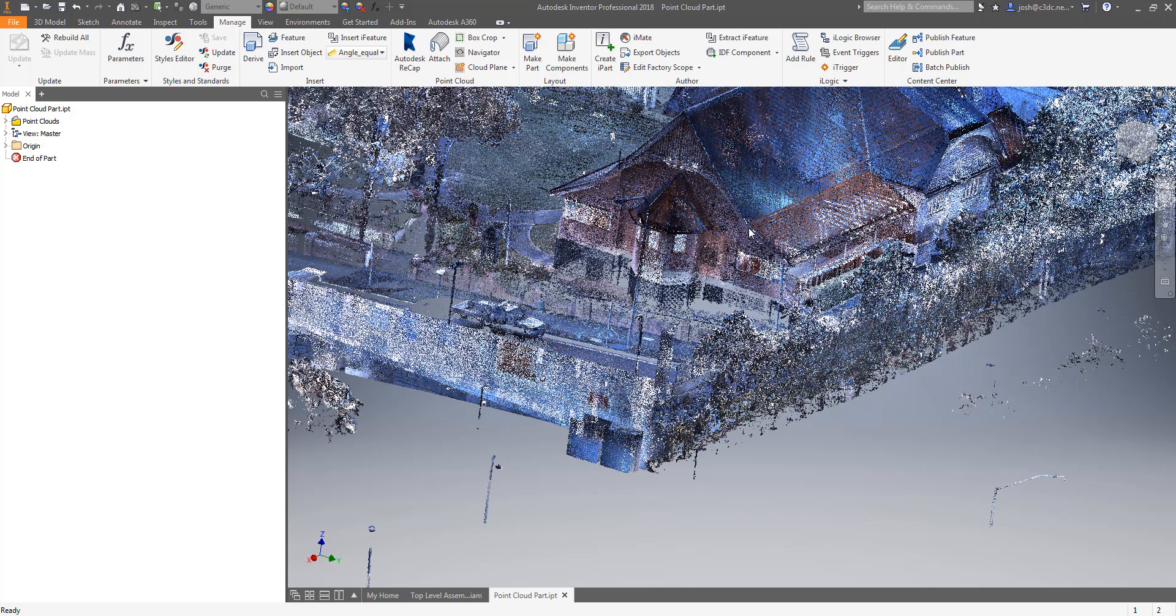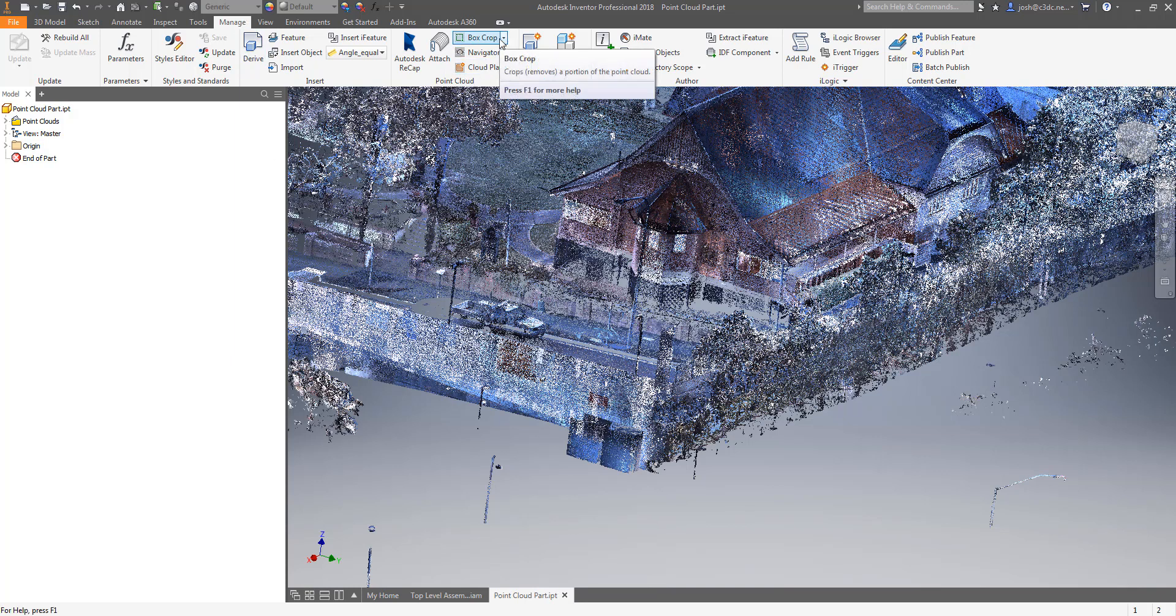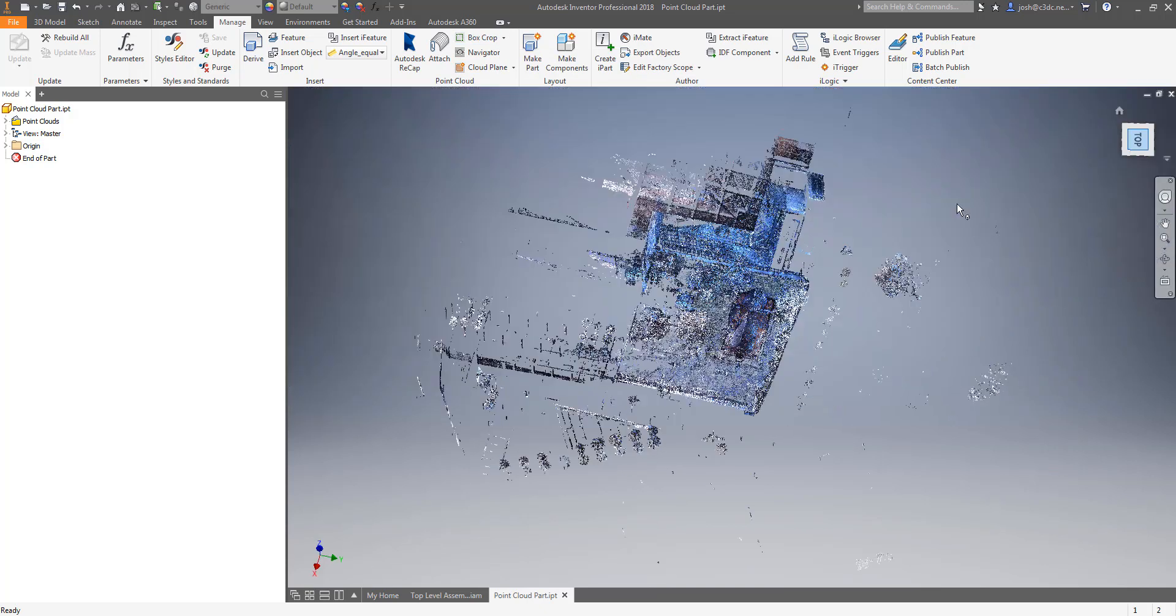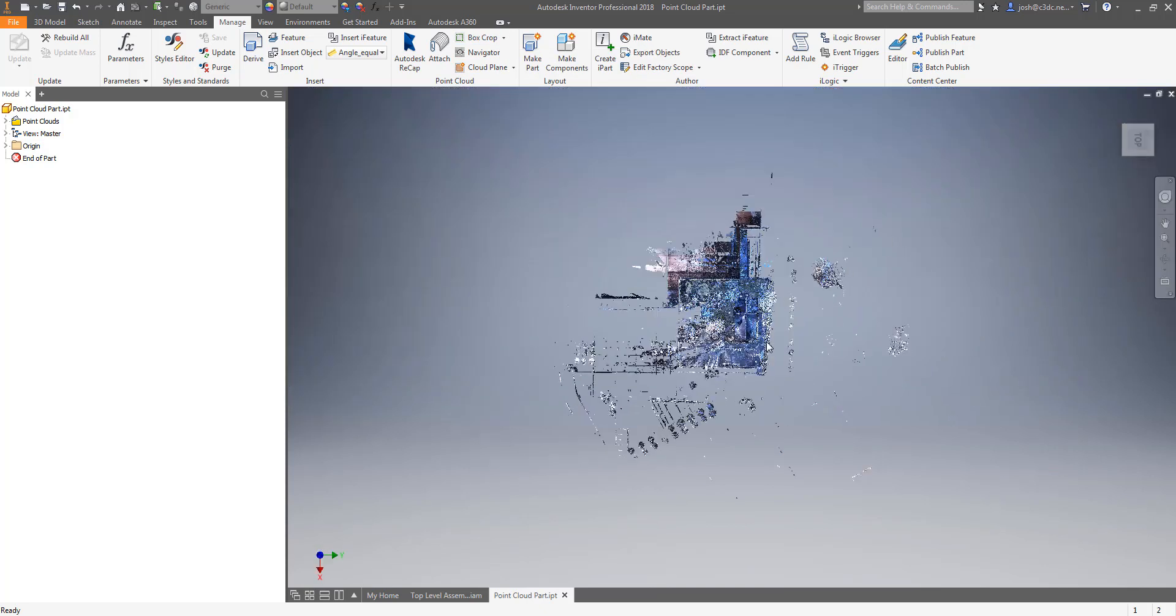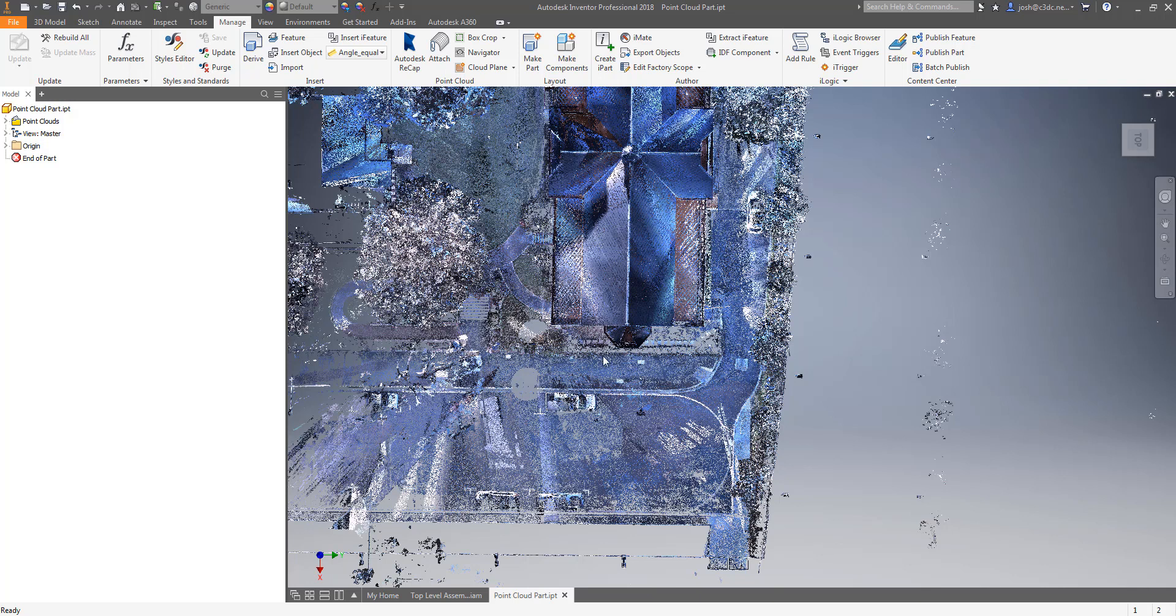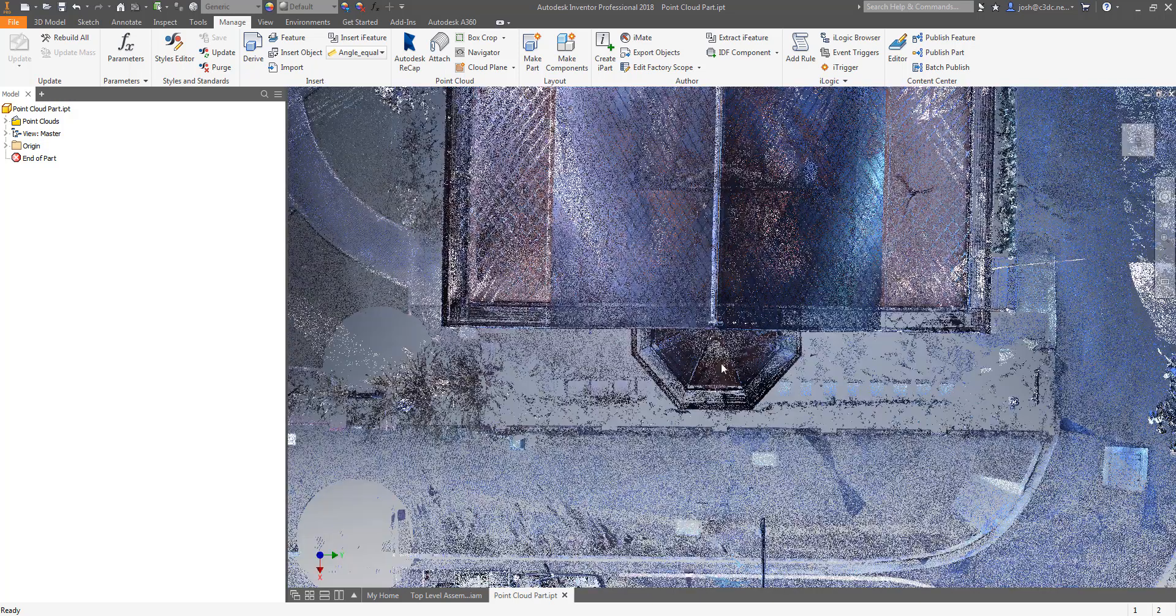Now that we have the point cloud in a model the next thing you are going to want to know is how to isolate things in your point cloud so you can view things a little easier. If you open your point cloud part and go to the manage tab you will see a point cloud panel that gives you a few options. The main one you will be interested in is the box crop function. This is where having your point cloud aligned to your view cube is handy and saves a lot of time and effort.